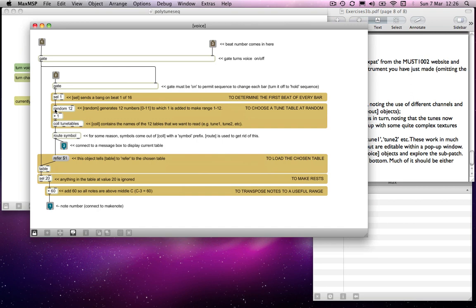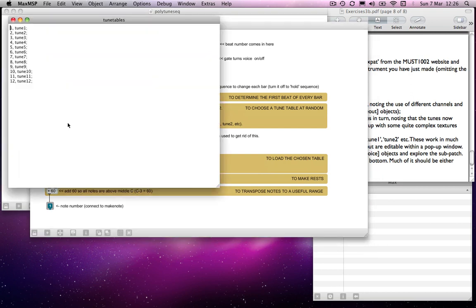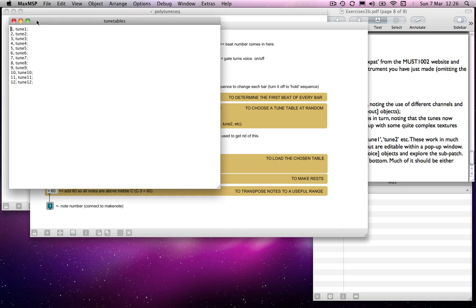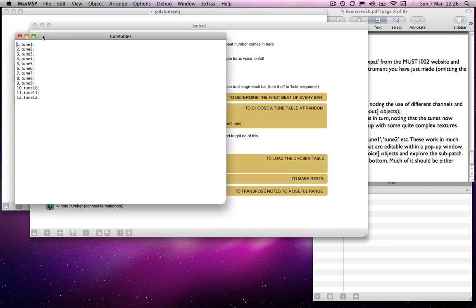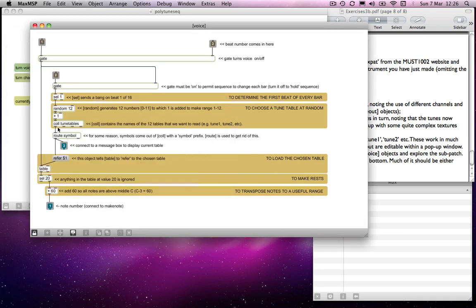And then, we have a col here. And col contains tune 1, tune 2, tune 3, and so on. So we have all of our tunes in there, or at least the names of our tunes in there, which we can refer to. So, that comes out. Ignore this root symbol for the time being. For some reason, col, when it's outputting a symbol, it will prefix it with symbol, and then the name of whatever it is that you've sent out. So I'm using a root to deal with that. Root is essentially a select object. But on the basis of what it receives, it will either root things out or not. Don't worry too much about that.